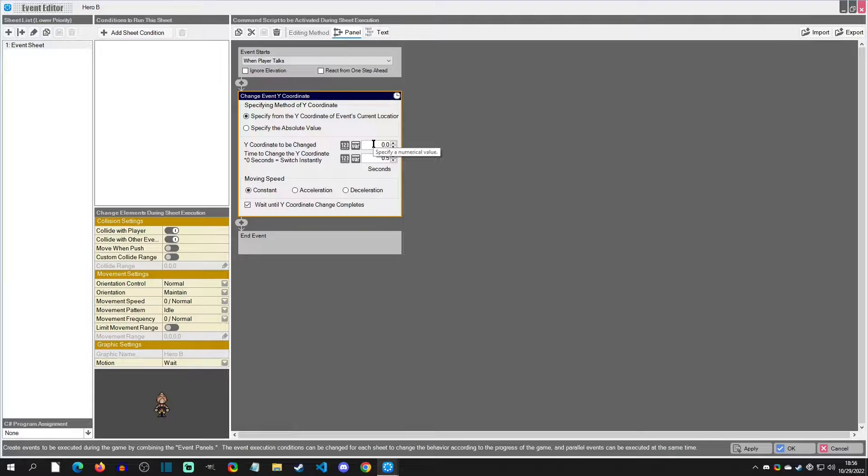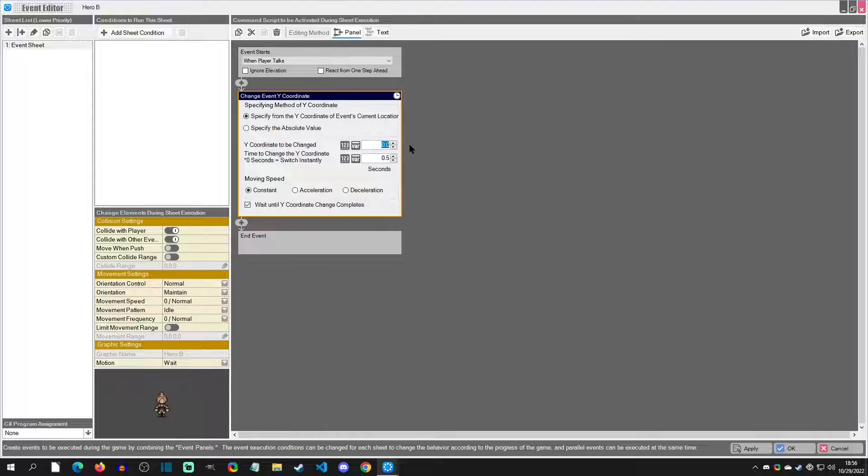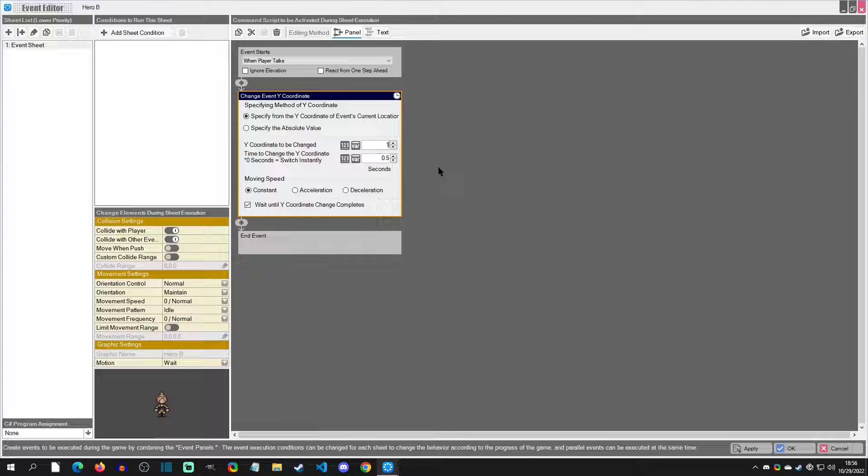Now, how much do we want to raise the character? Just note that if you do one, it's talking about one whole tile, so that's actually a lot. I'm going to lower this to 0.4 or 0.5, that's fine. And then the duration of this jump, I want to be a little lower as well.